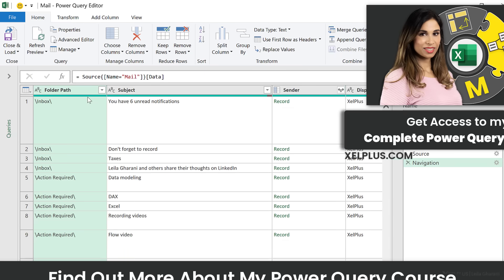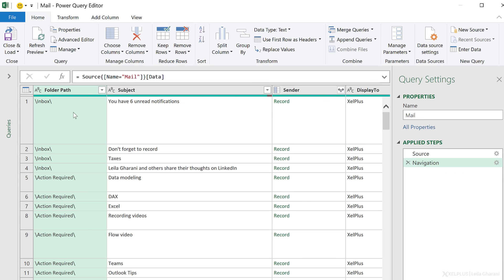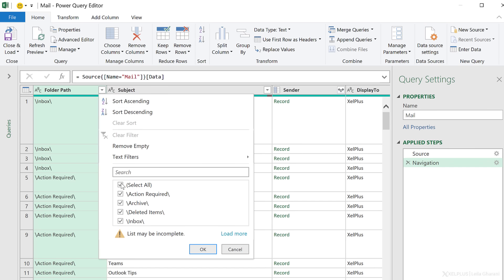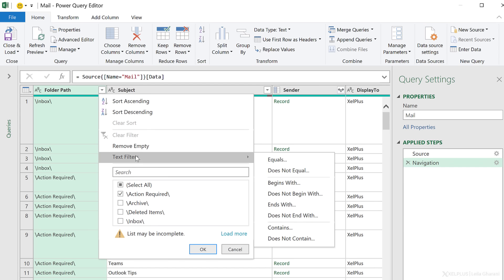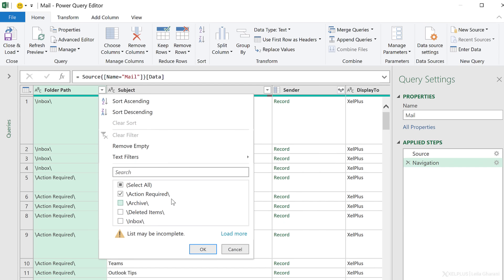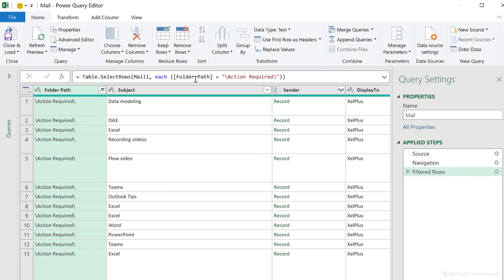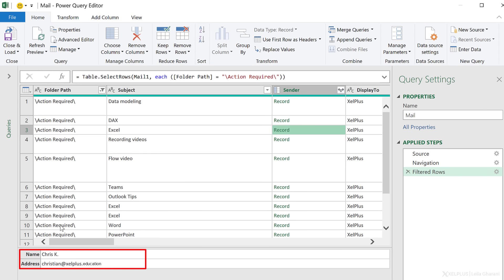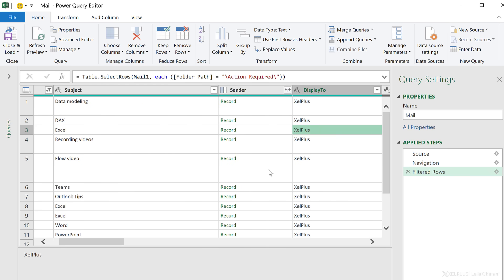Take a look at these categories — I get the folder path, which shows the names of my folders. I just want to restrict it to the action required folder, so I'm going to click on this dropdown and select action required. You can also use text filters to restrict it to the view that you need. My folder path is now restricted to the action required folder. I get the subject of the email, and the sender comes in as a record — notice there's a separate category for name and email address, so if I expand this I can get a separate column for name and address.